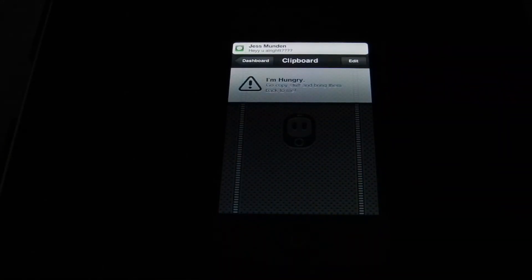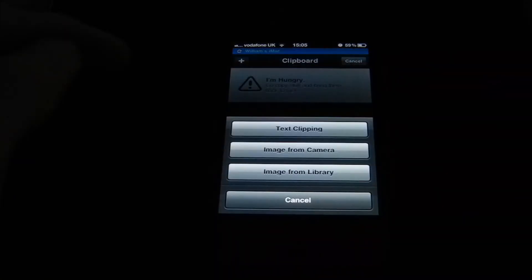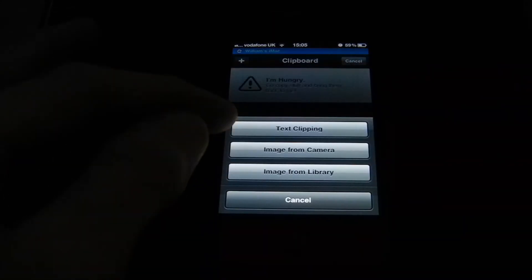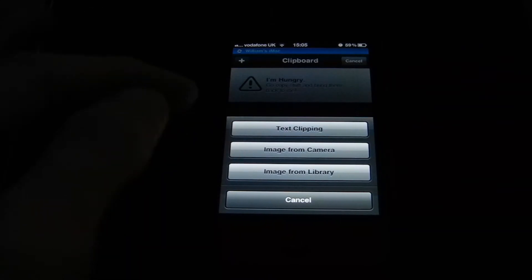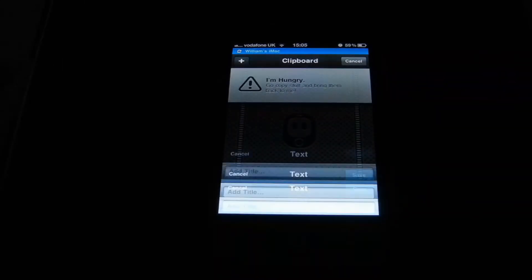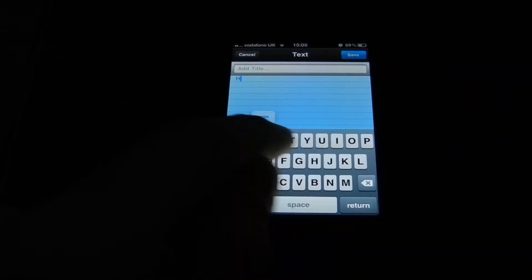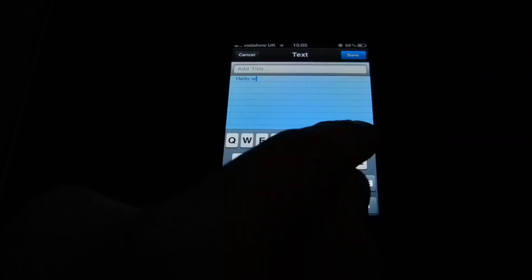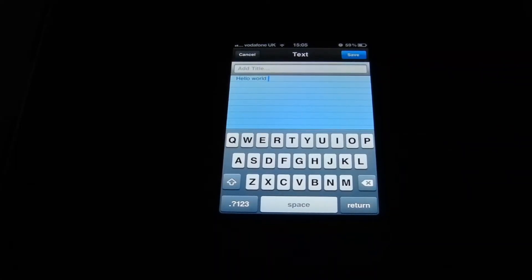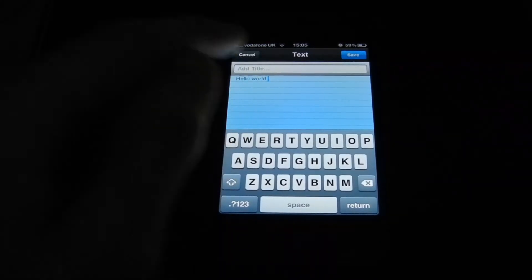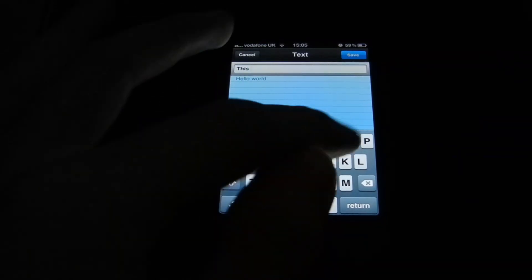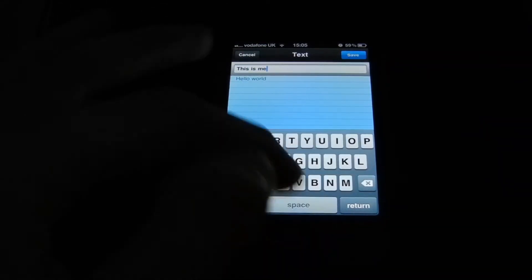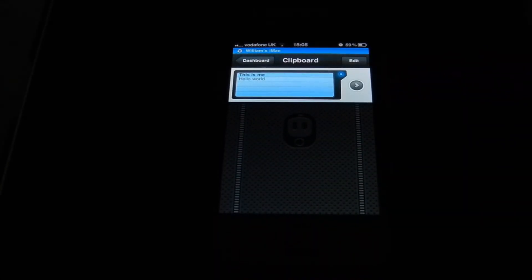If you want to add anything, you just copy from anywhere. I'm going to press edit and bring up a new text clip - you can do image from camera or image from library. I'm going to do text. I'm going to put 'hello world'. If you want to add a title, you can do so by pressing add a title - 'This is me', like so. Once you're done, press save and it's copied and ready to go for your Mac.